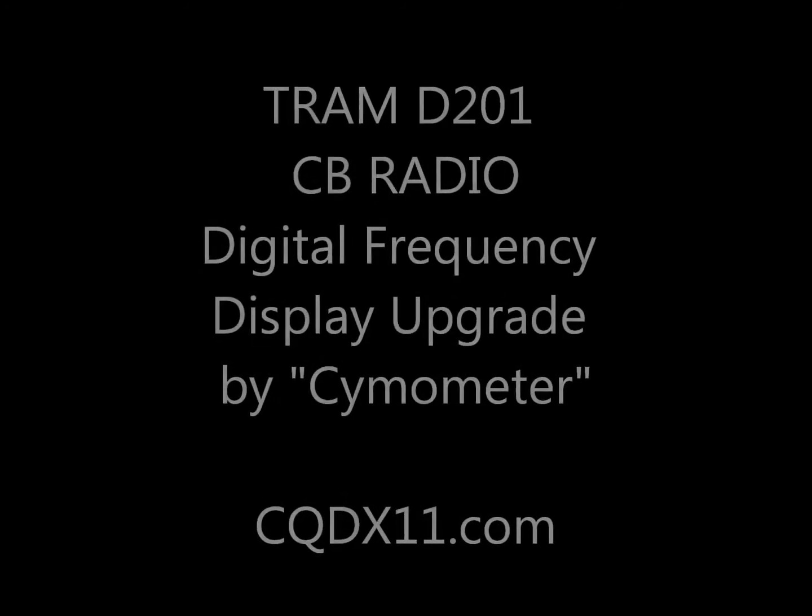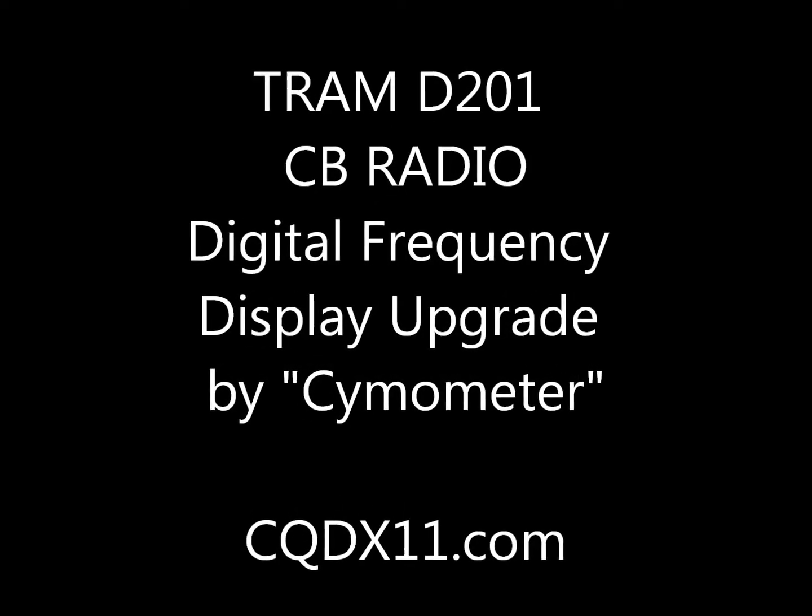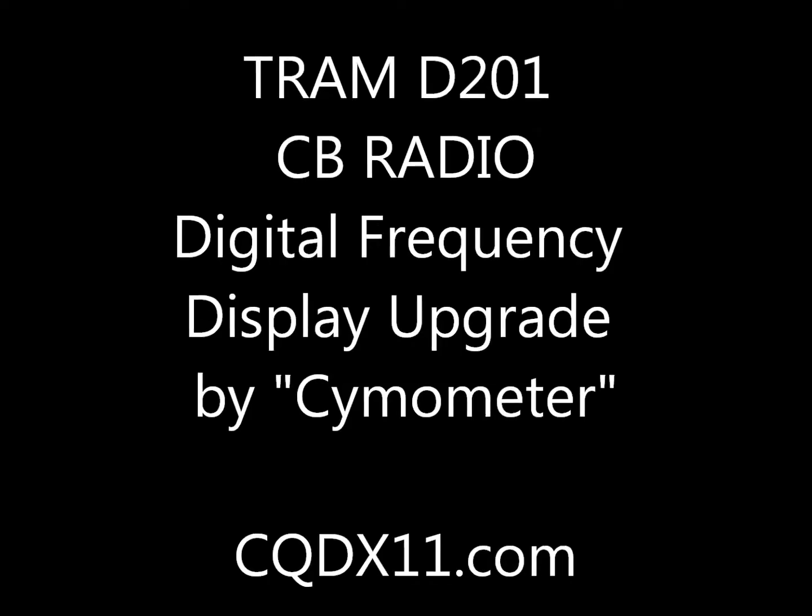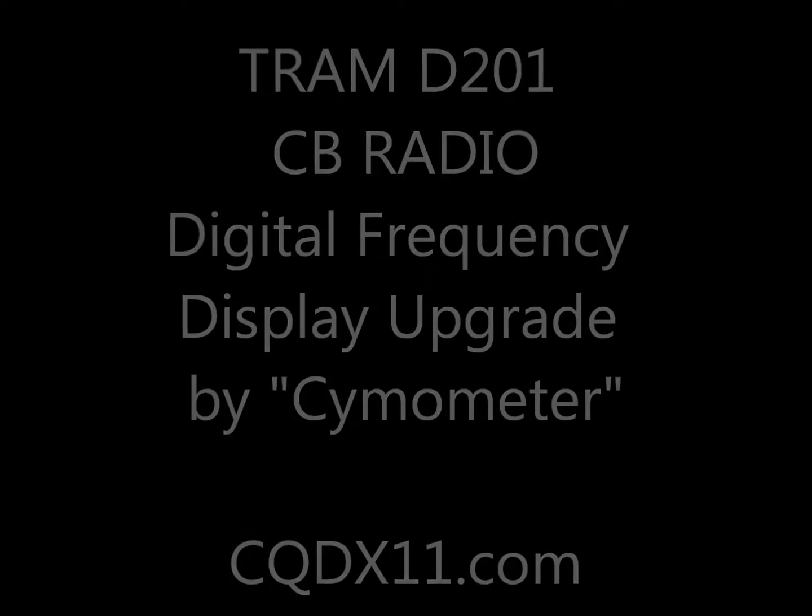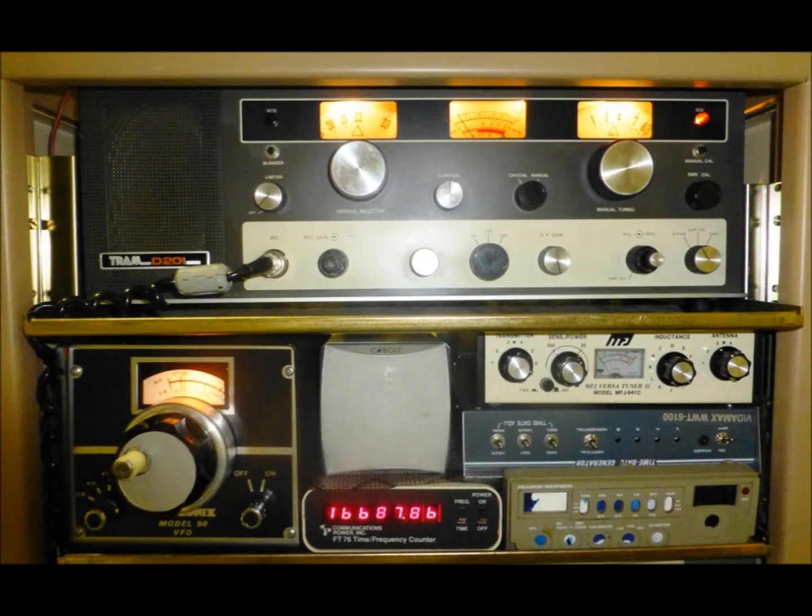Hello out there all you CB radio enthusiasts. This is a short video adapting an LED simometer purchased from eBay from China, and I am intending to mount it into my Tram D201.